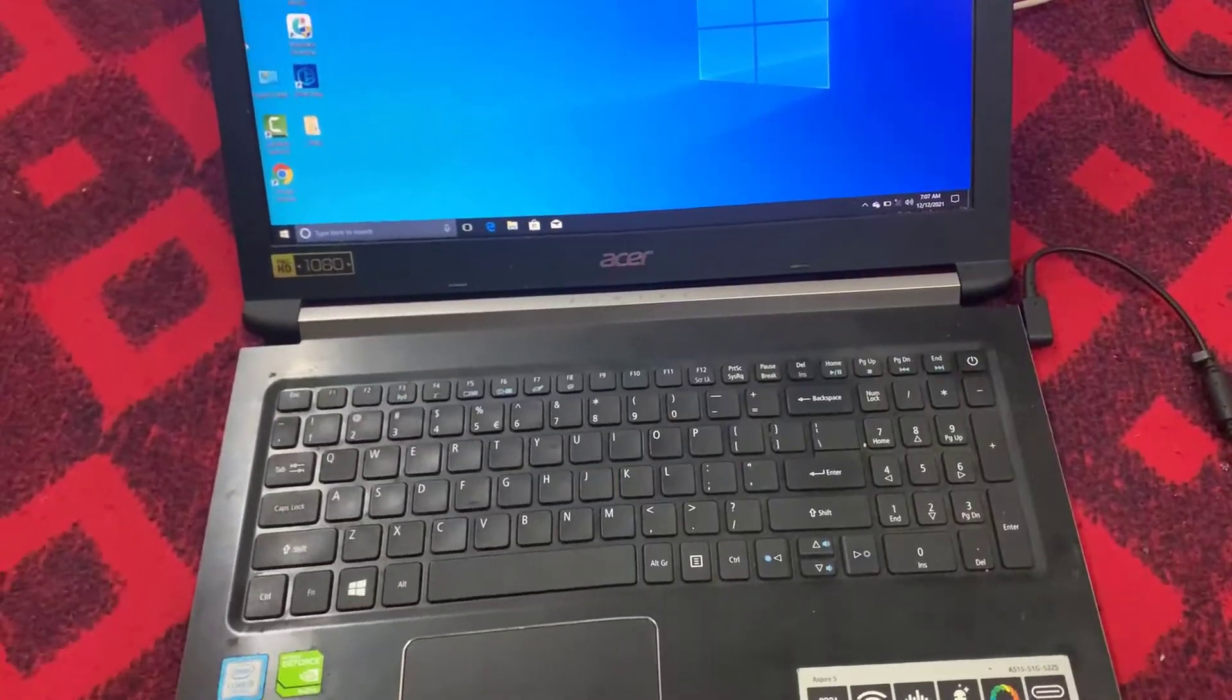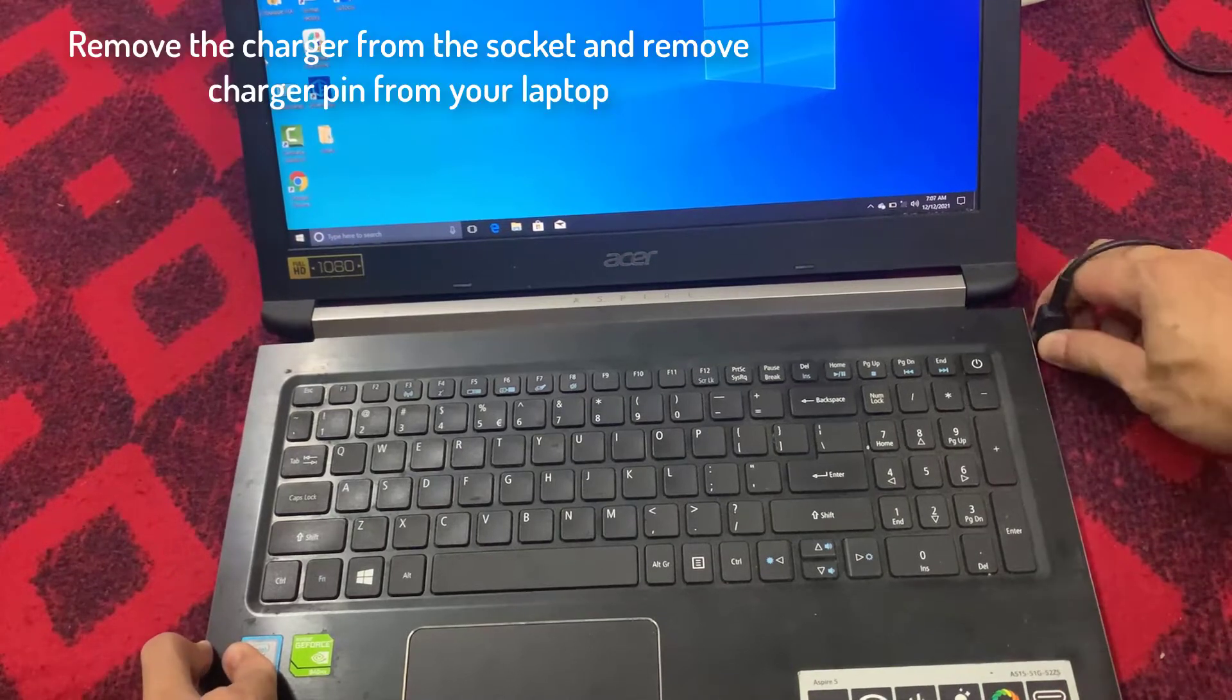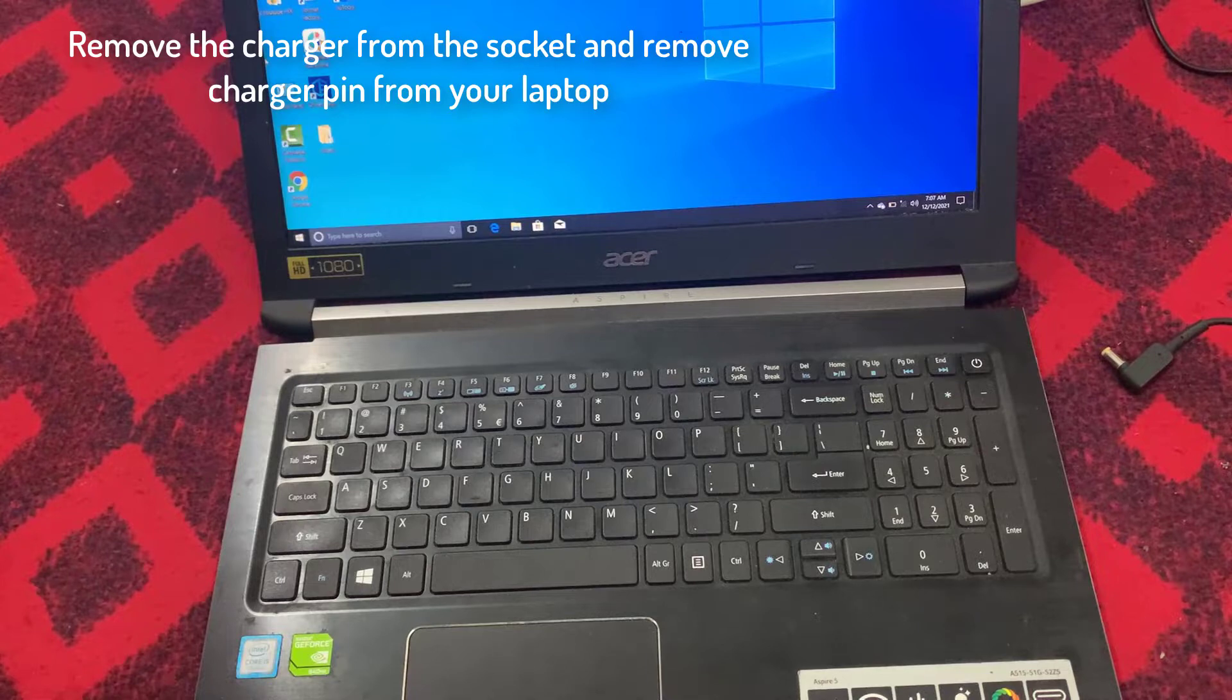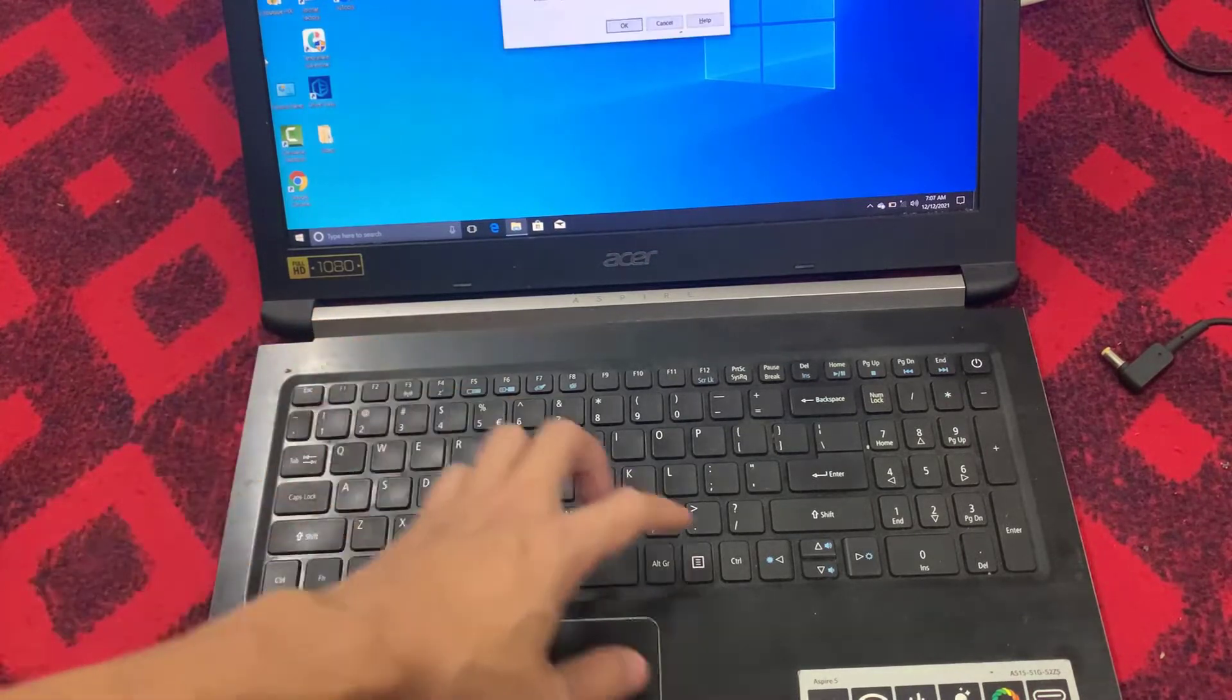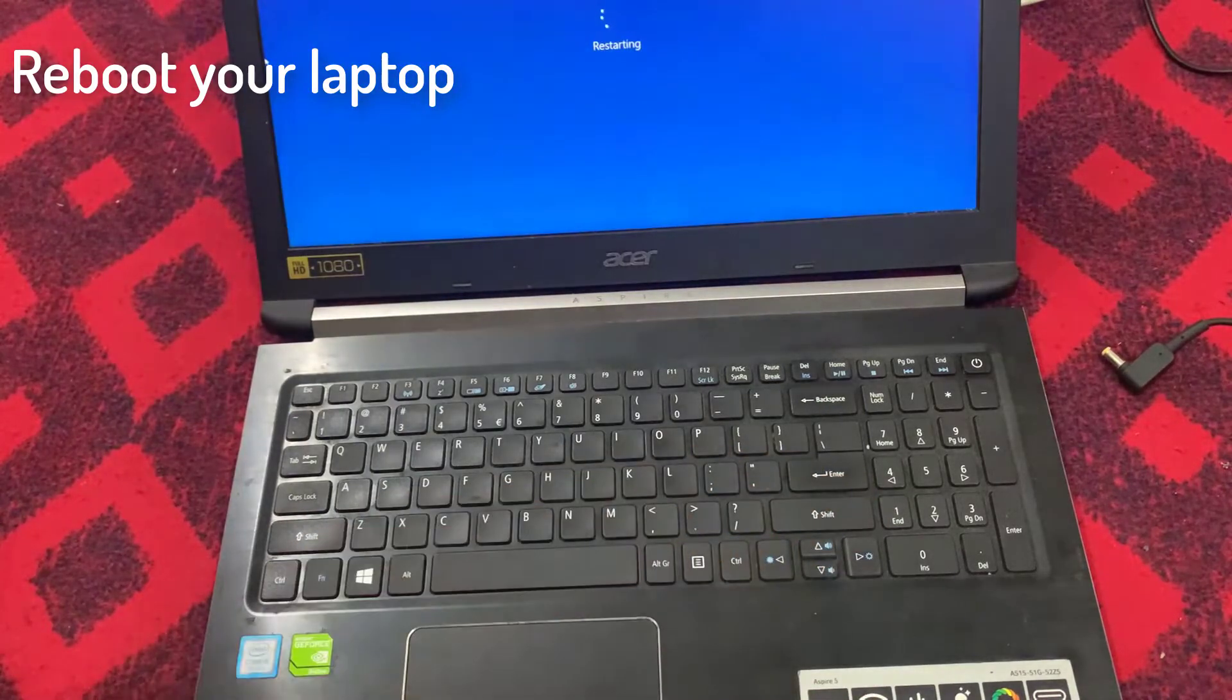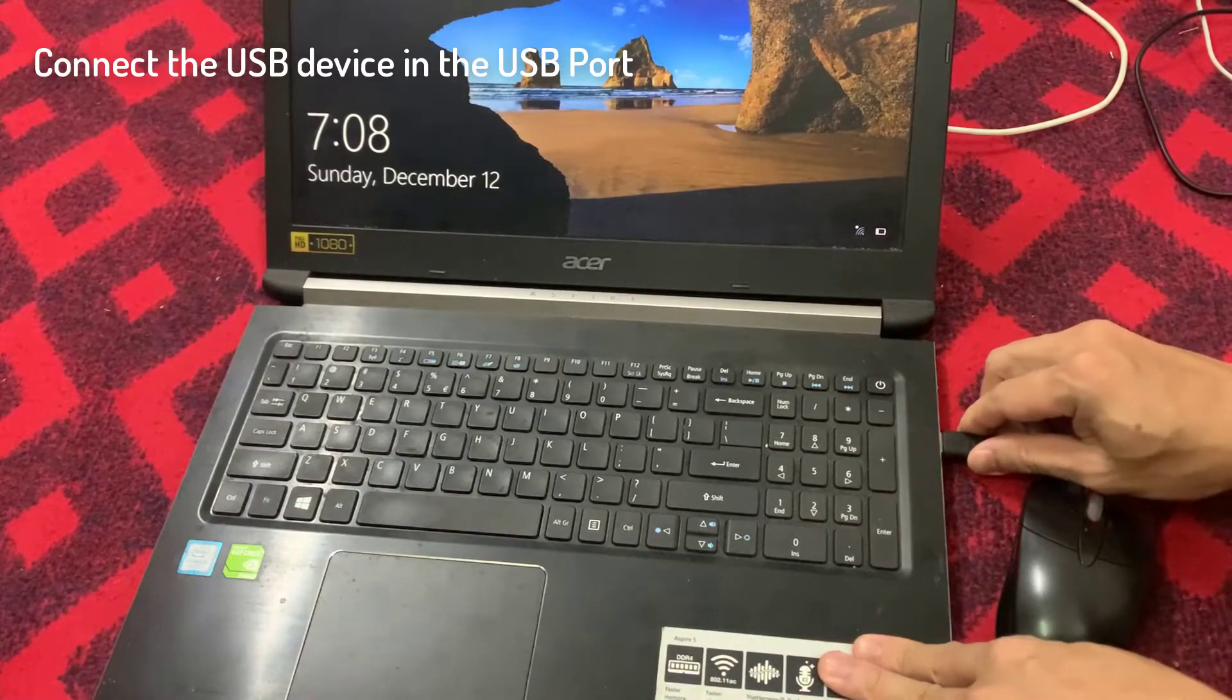Method 2: Check that your USB ports get power. Remove the charger from the socket and remove charger pin from your laptop. Reboot your laptop. Connect the USB device in the USB port.